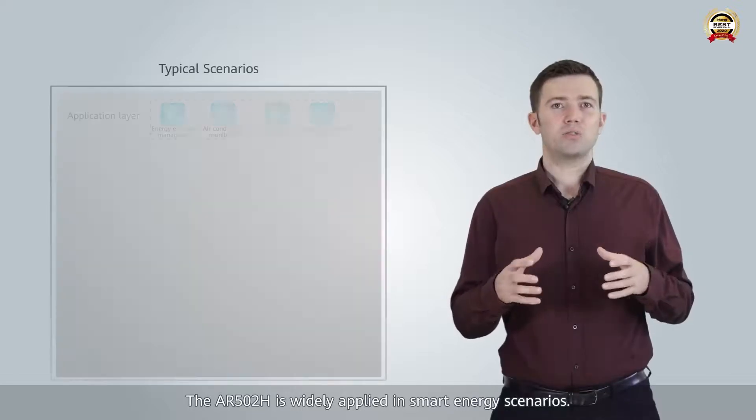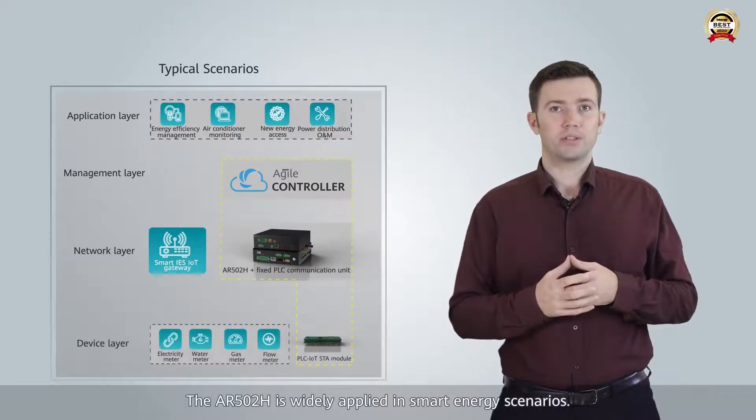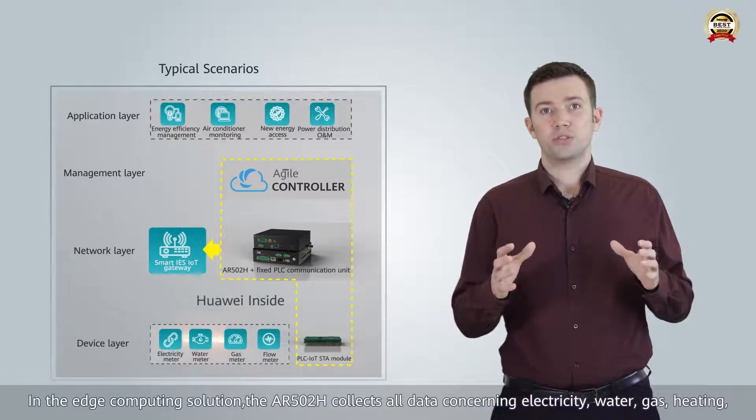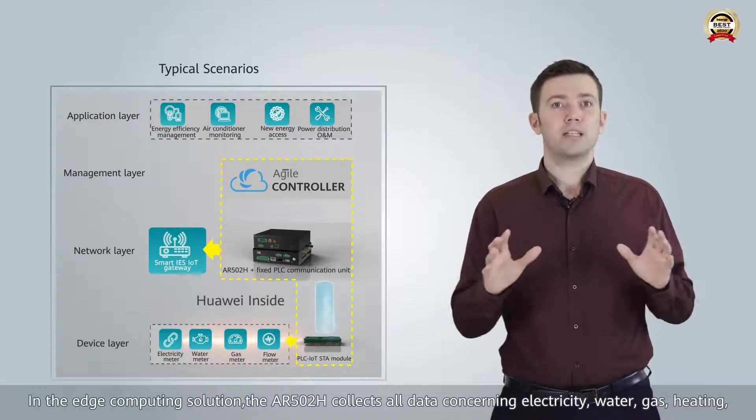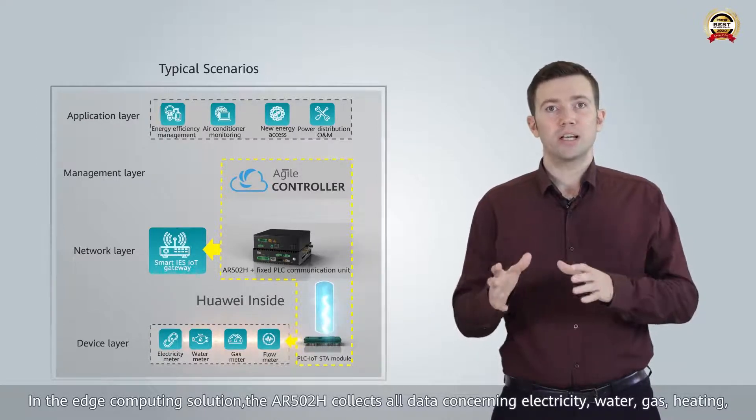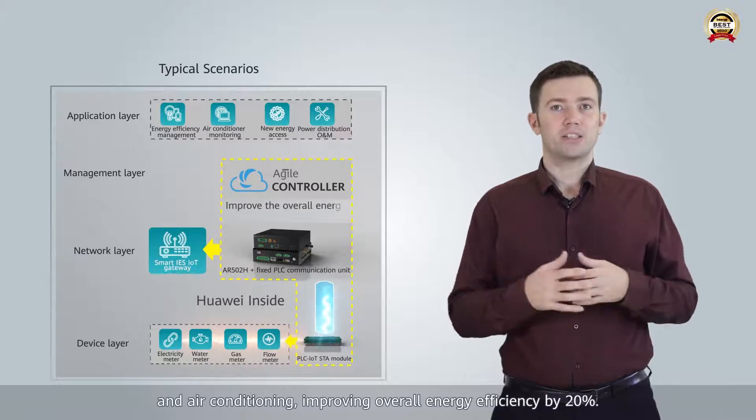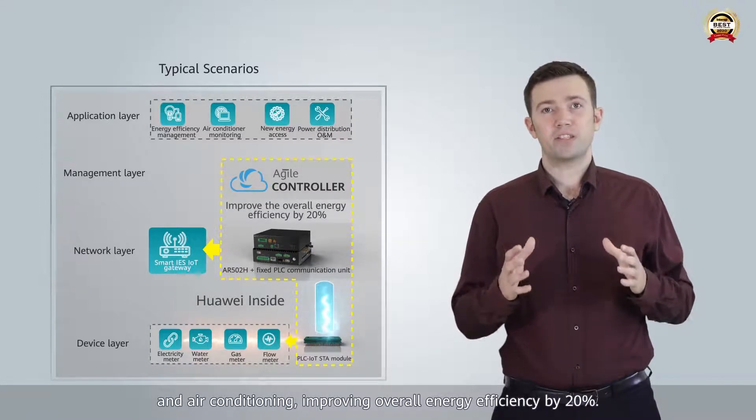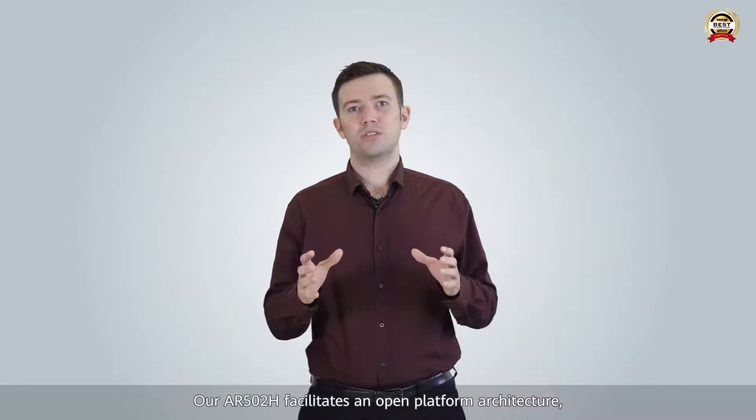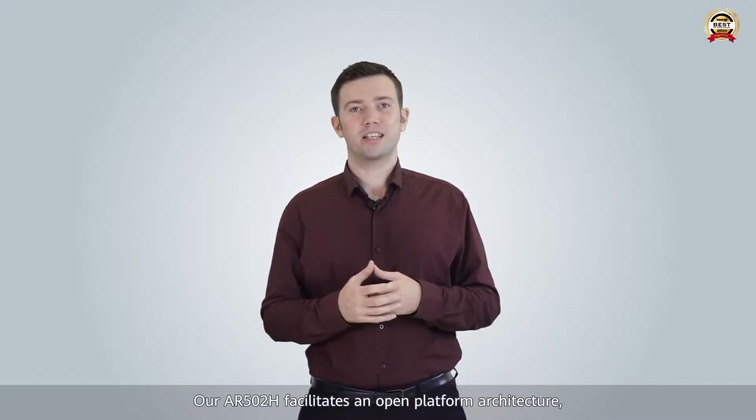The AR502H is widely applied in smart energy scenarios. In the edge computing solution, the AR502H collects all data concerning electricity, water, gas, heating and air conditioning, improving overall energy efficiency by 20%.